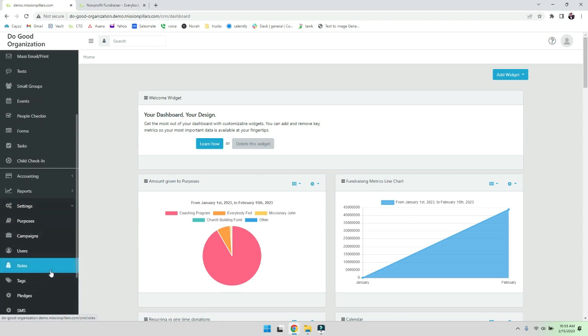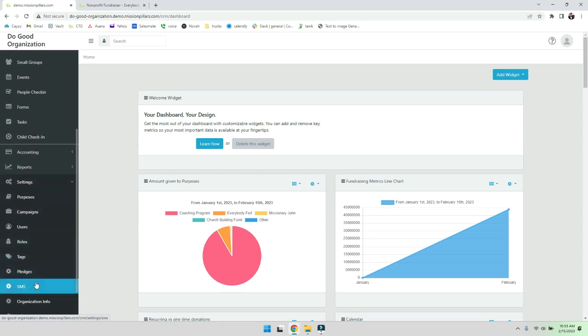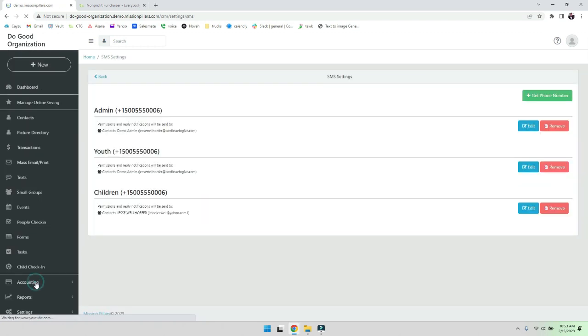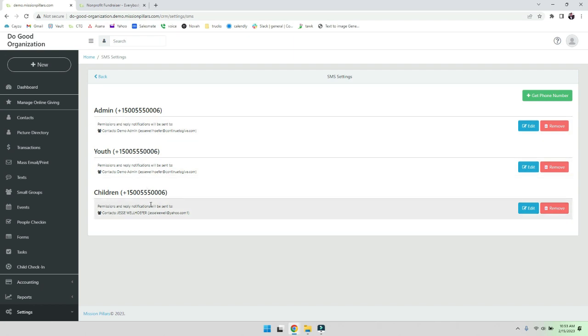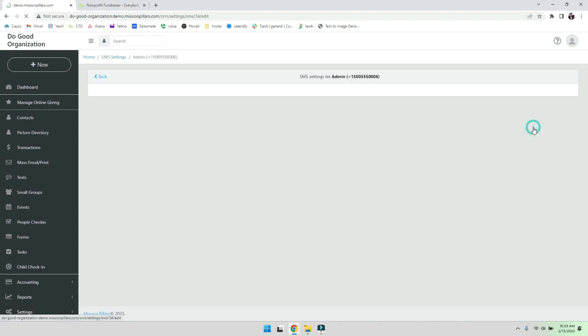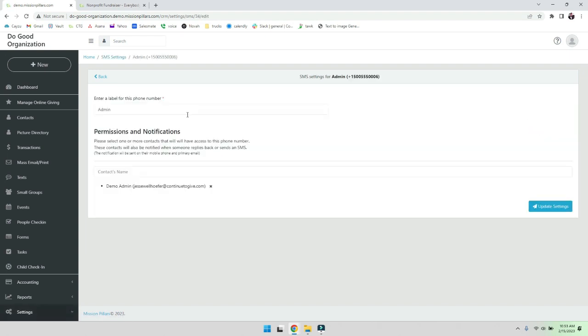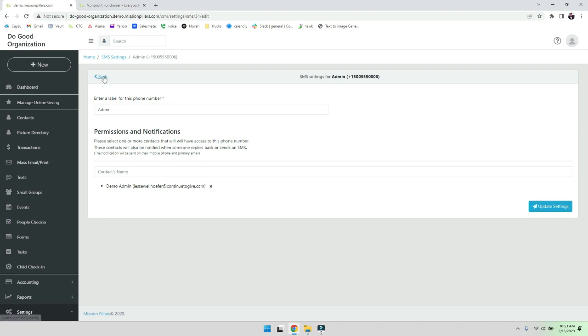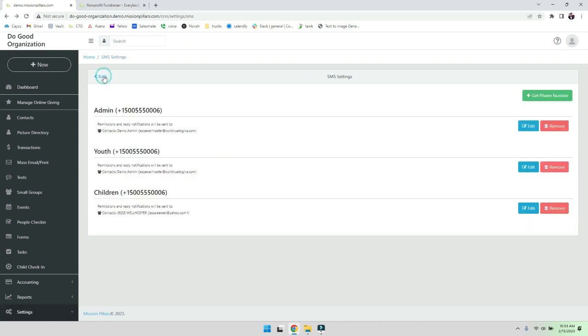You're going to notice I have multiple phone numbers. Now since this is a demo system, they're all the same actual phone numbers, so don't worry about that. But the point is that you can have multiple phone numbers that way. So for example, you'll be able to label the phone number and give permissions to specific people who have access to this phone number when sending that phone number.